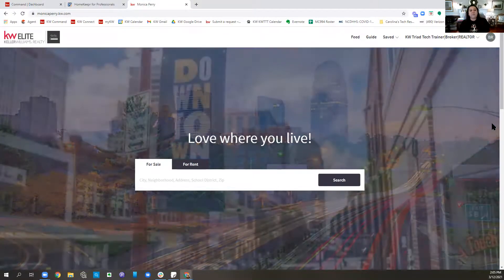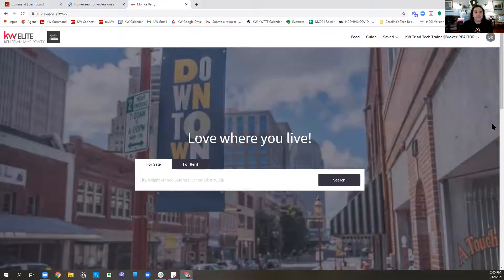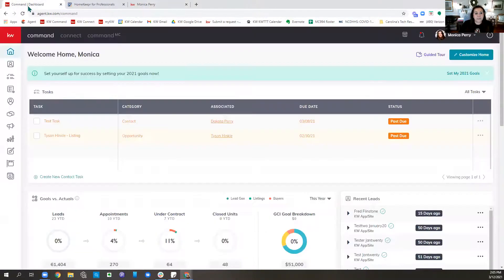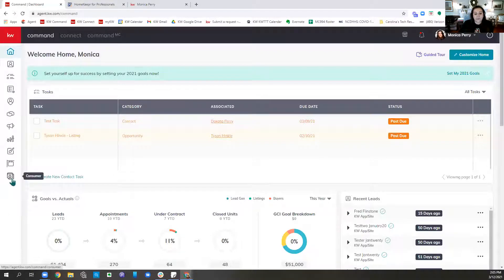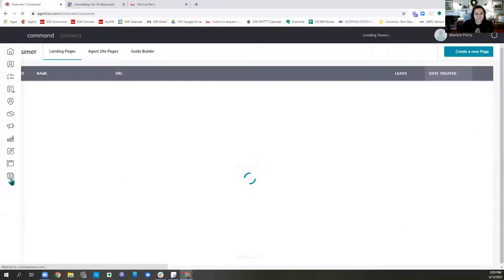In order to add additional pages to our sites, we are going to come into Command and move into our applet in the lower left corner. The lowest one down there for now is Consumer. We're going to click on the Consumer applet.